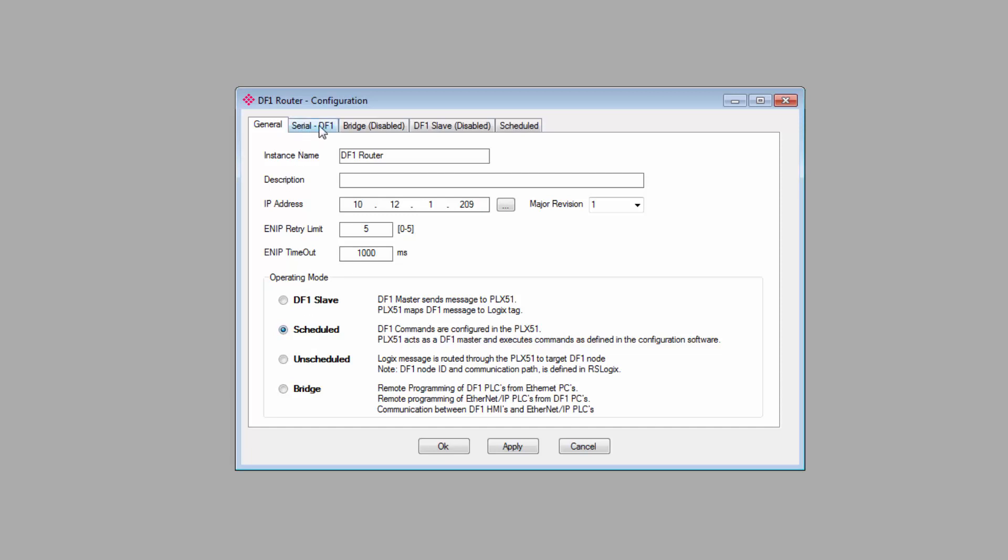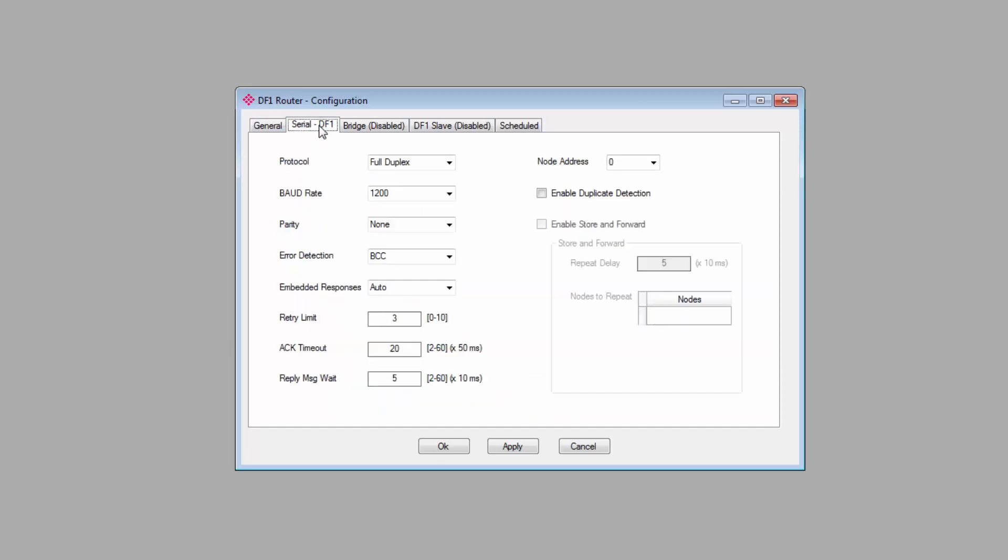Moving on, we'll click on the Serial DF1 tab. This is where we configure the DF1 side of our gateway. It contains all the typical DF1 network settings. You want everything to match the settings of the DF1 device that you're connecting to.